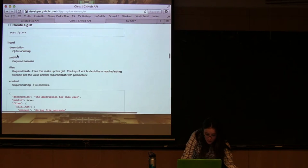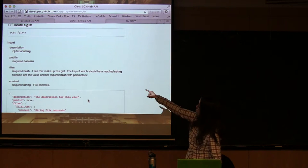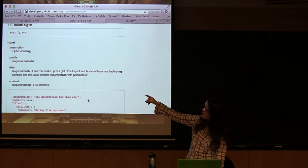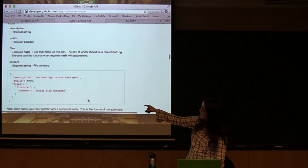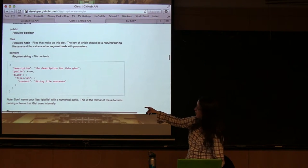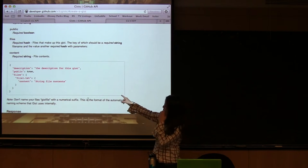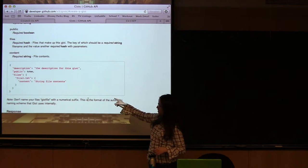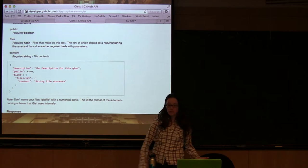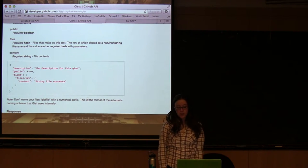So we created a gist. So we used a post request and that is the endpoint that we hit. And this is the JSON that we should be sending and that's very similar to the JSON that we sent. Awesome.